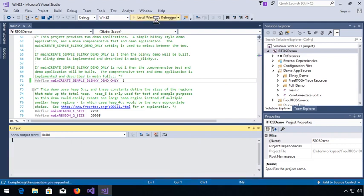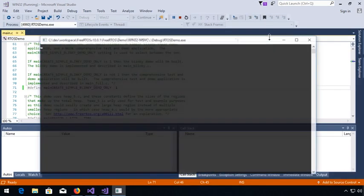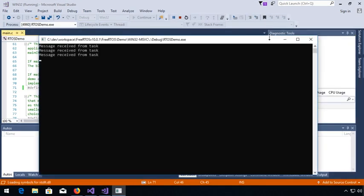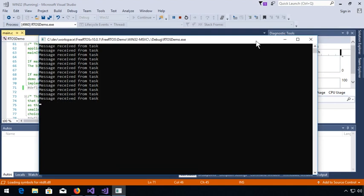Once built, we can launch it with the local Windows debugger. We'll let it run for a bit. And you see this message received from task.